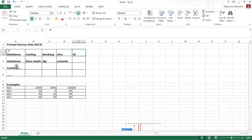For the second row, we need to provide the hole name — the same hole name — and then the depth step, dip or declination, and the azimuth. We can continue the same format for additional holes or until the drill hole is finished.